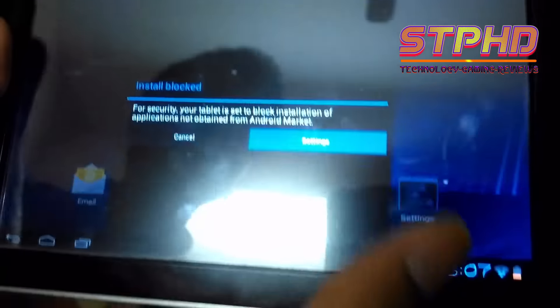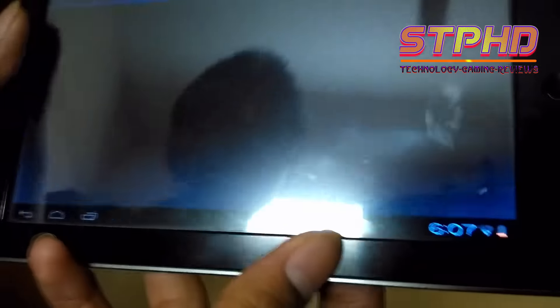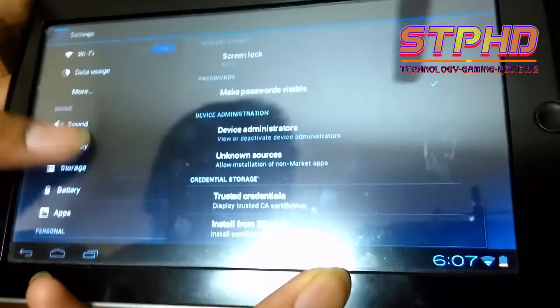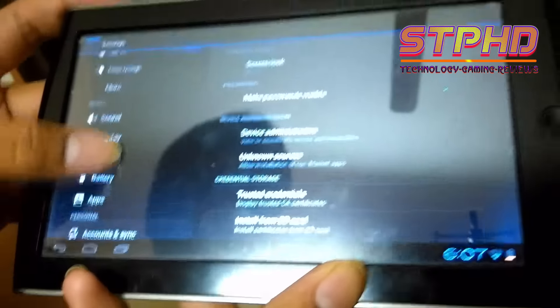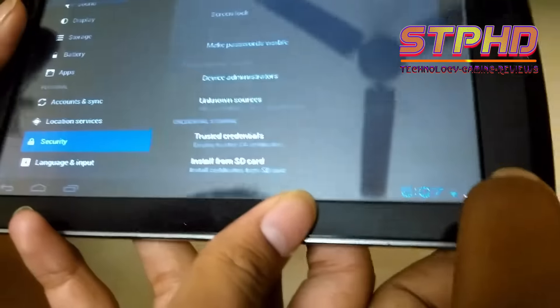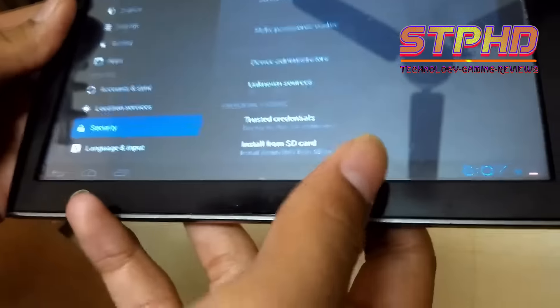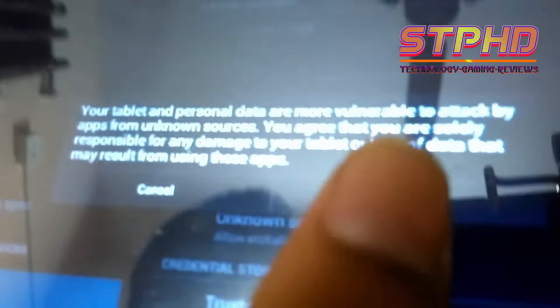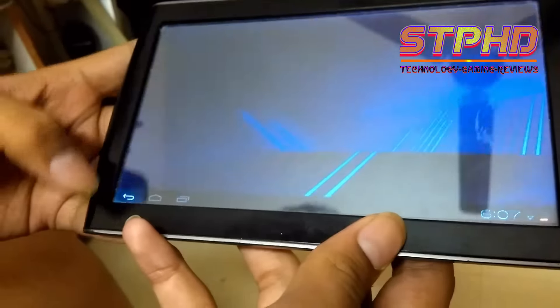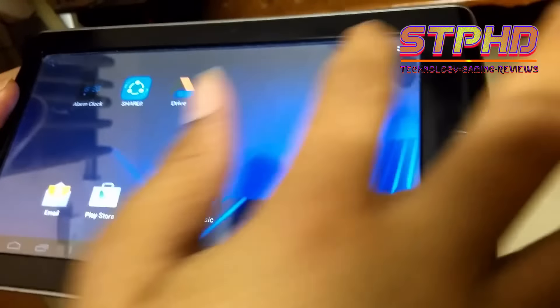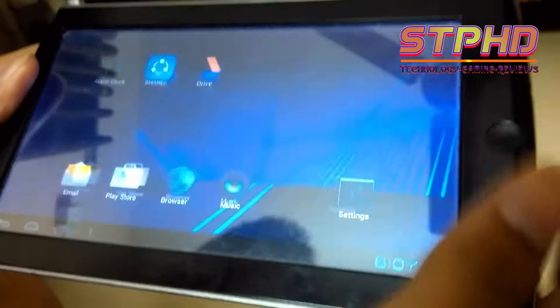So if it says install blocked, get onto settings, and in the security tab, just go and tick unknown sources. It shows the message saying blah blah blah, hit OK. And go back, and download once again.